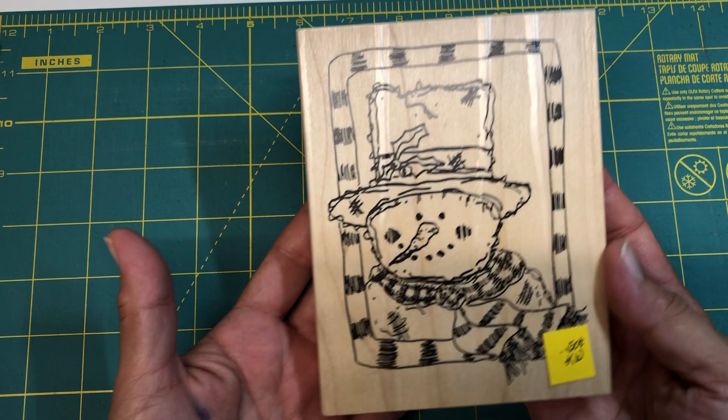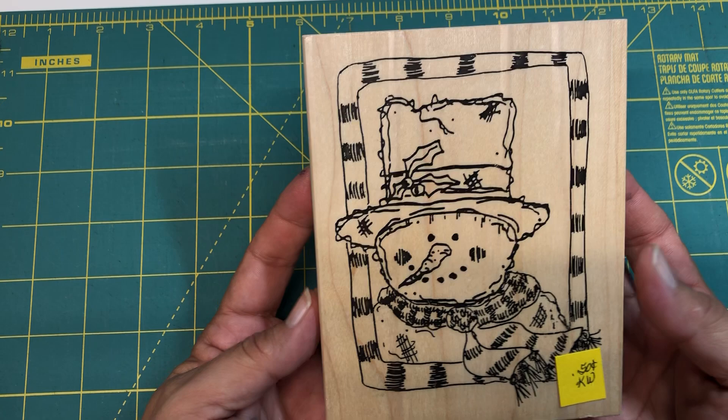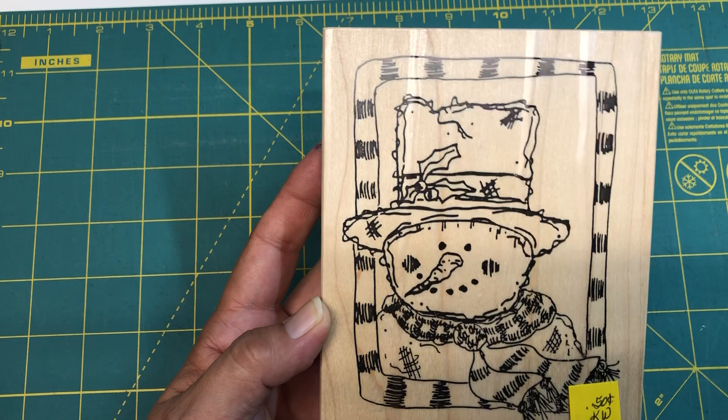Now this one, look at how cute this one is. This is also the Rubber Necker stamp company. There's no name or number, but super cute snowman. It's a pretty big stamp. The wood block measures four and a half by six, so it's a pretty big size image. This could be a nice card front.